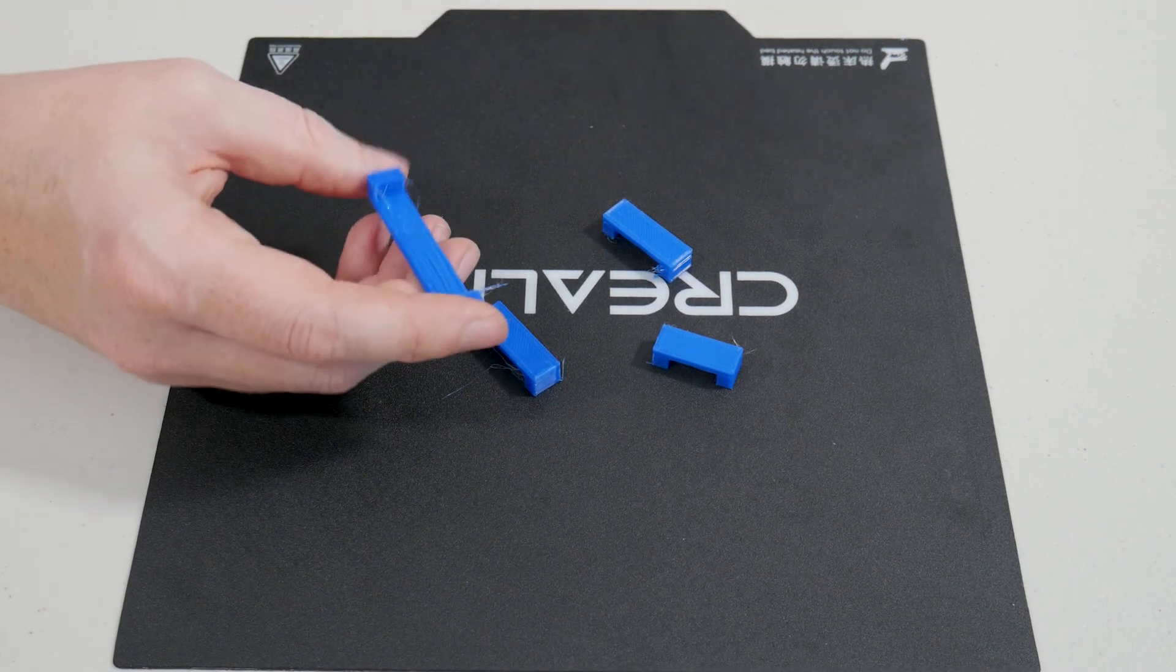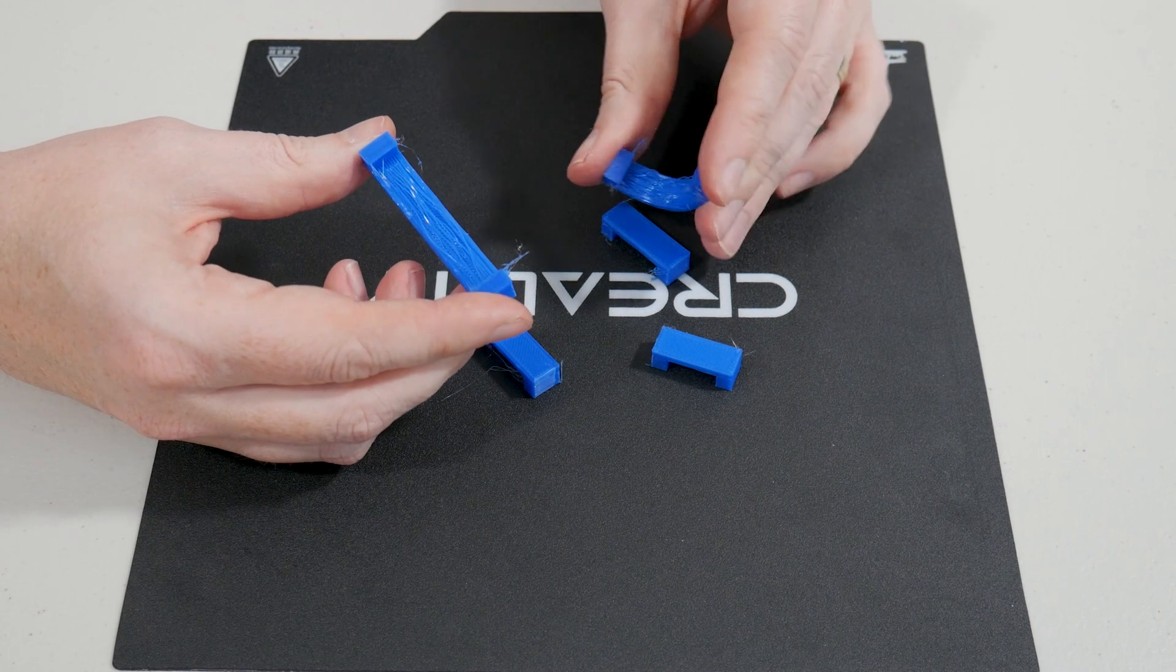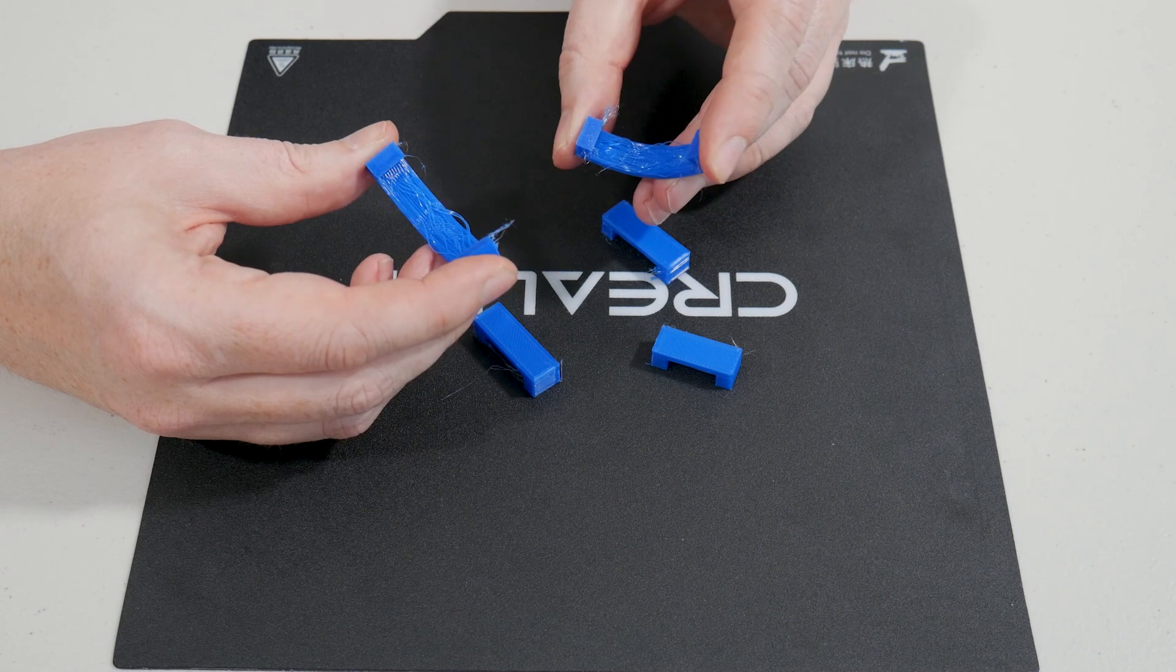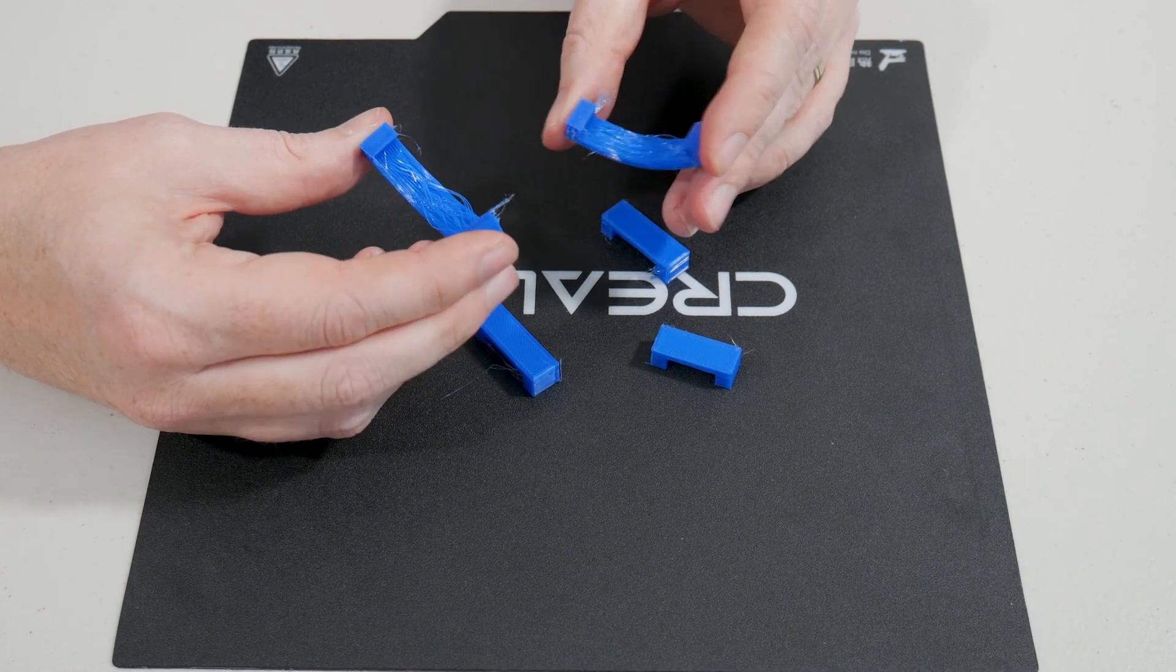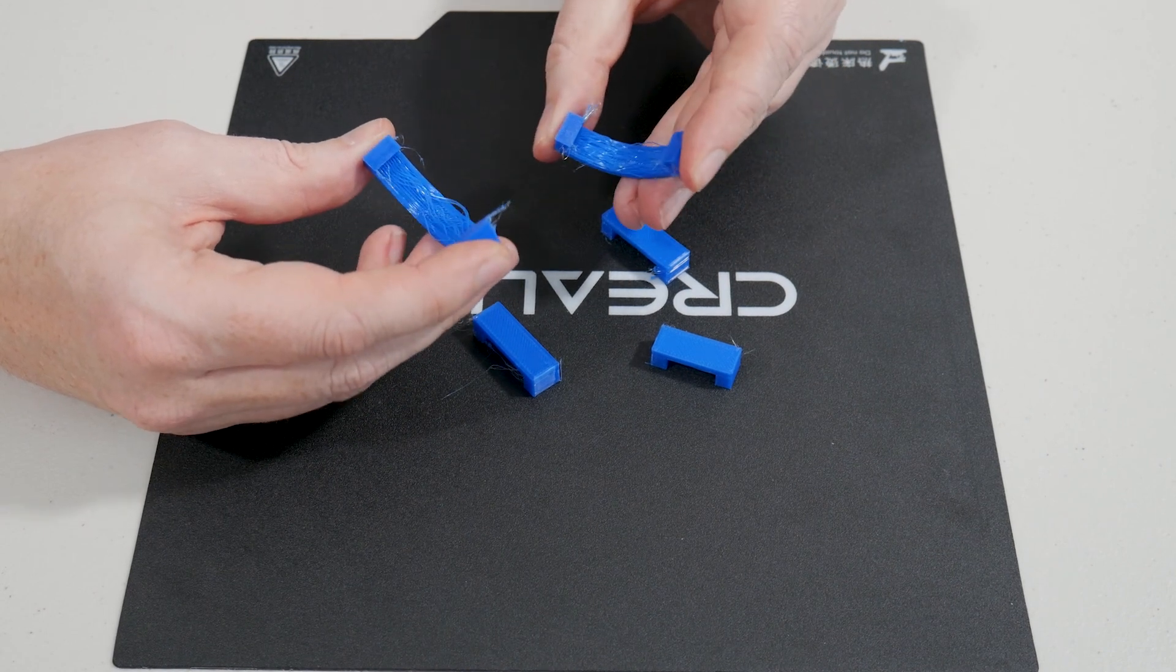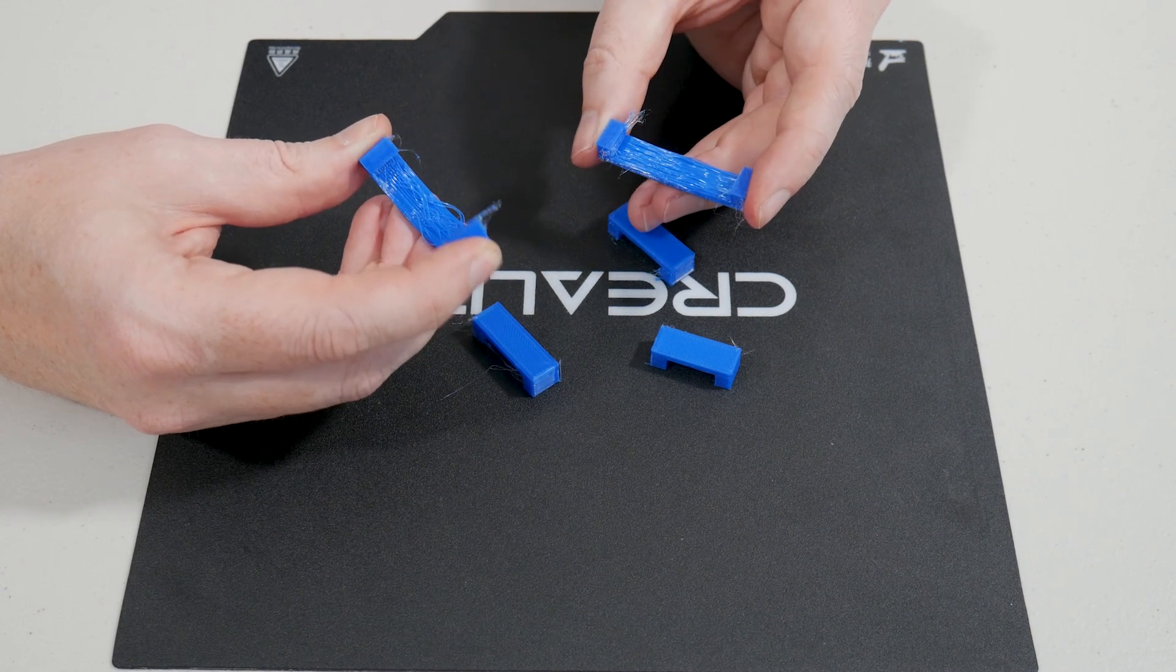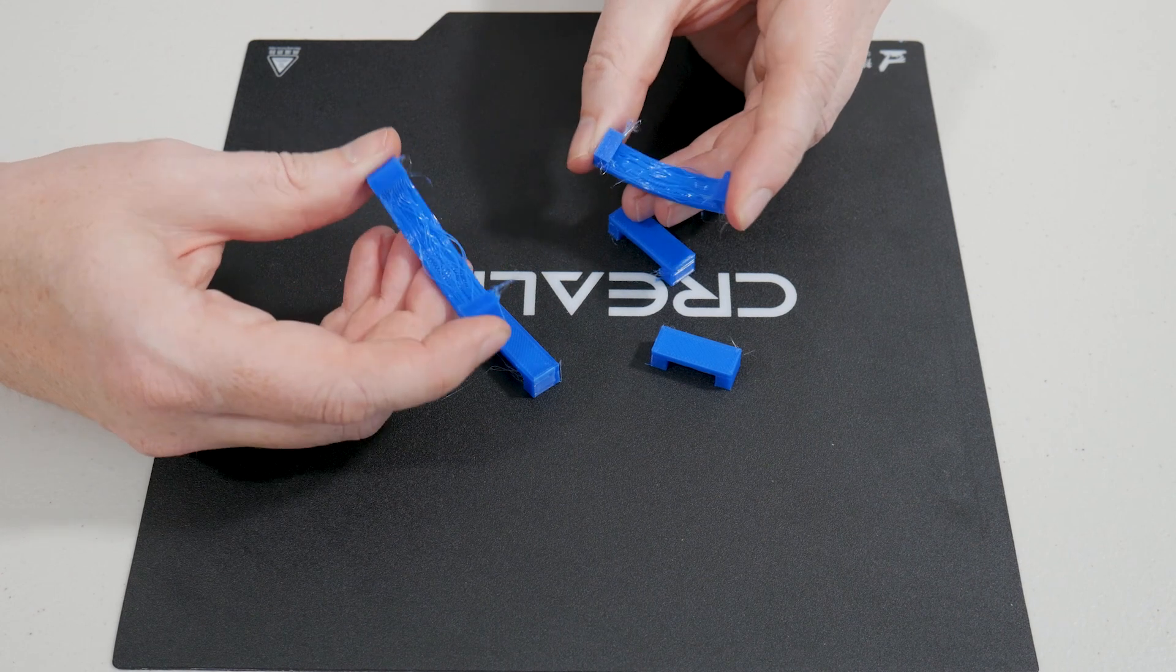Now when you do get into longer bridging like these ones here which are much longer you do get quite a lot of lines that don't adhere. For these sort of lengths I would recommend using support anything longer than 30 millimeters. I found anything shorter than 30 millimeters prints fine, longer than 30 mil you will need to use support otherwise you're going to get a lot of it just gapping and sagging and not adhering properly in the middle as you can see on these two.